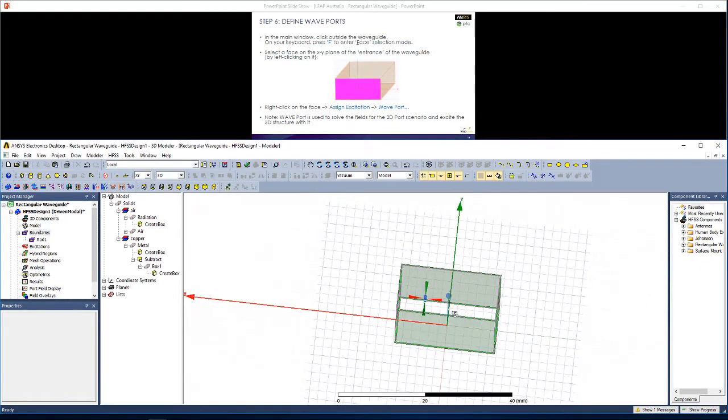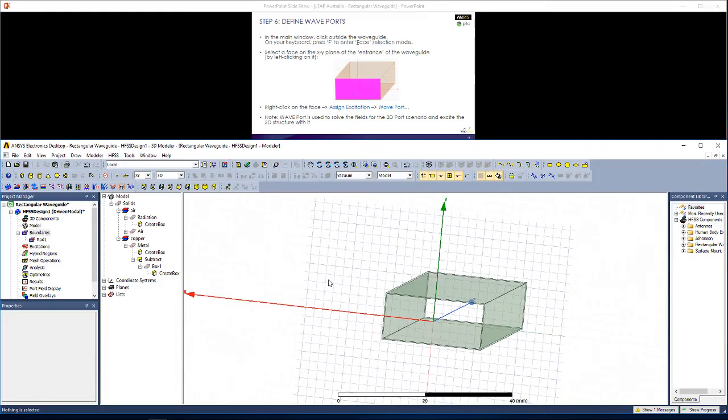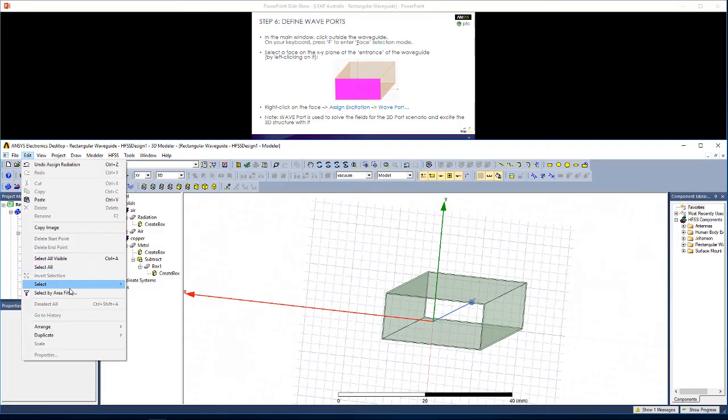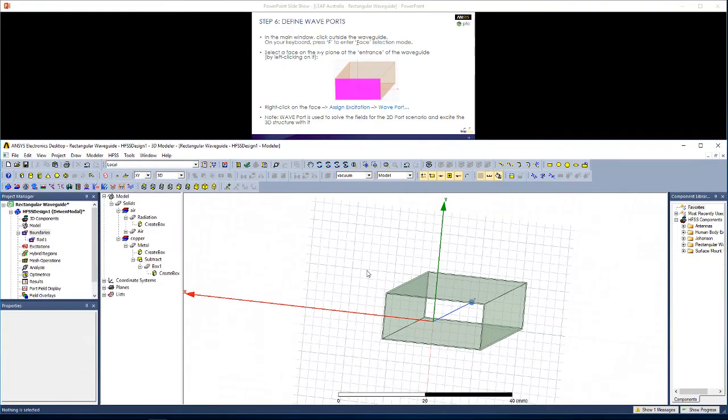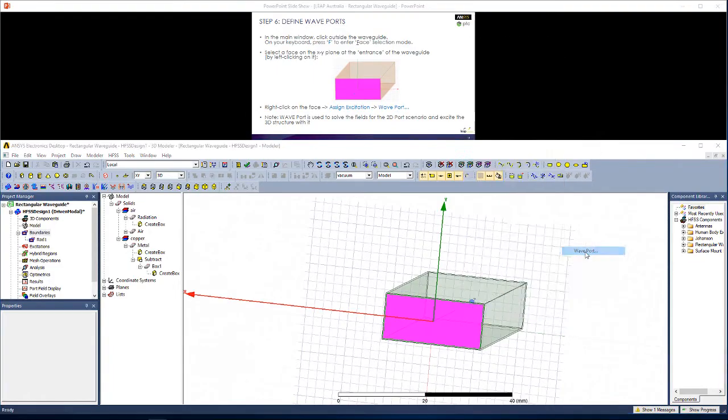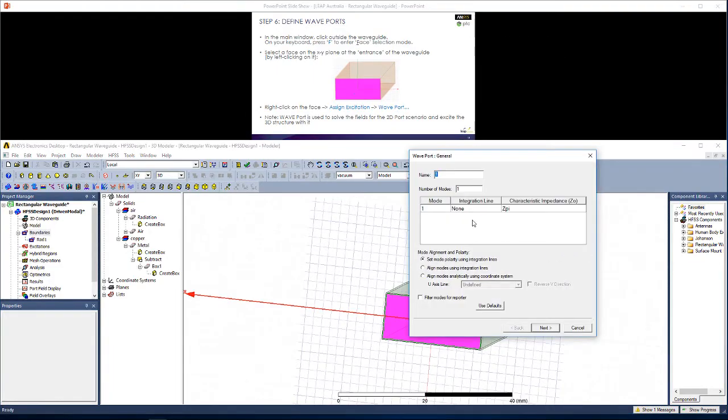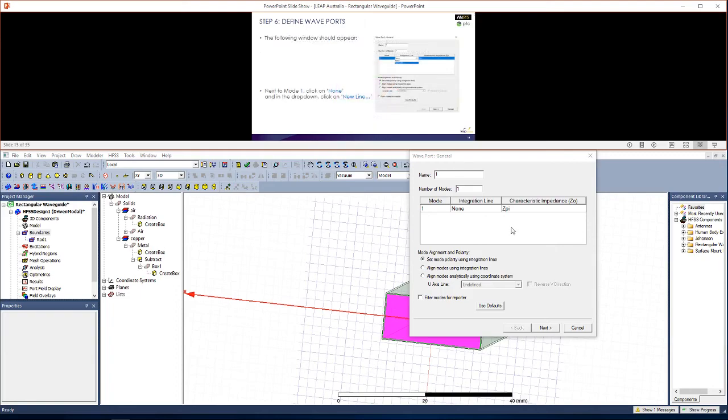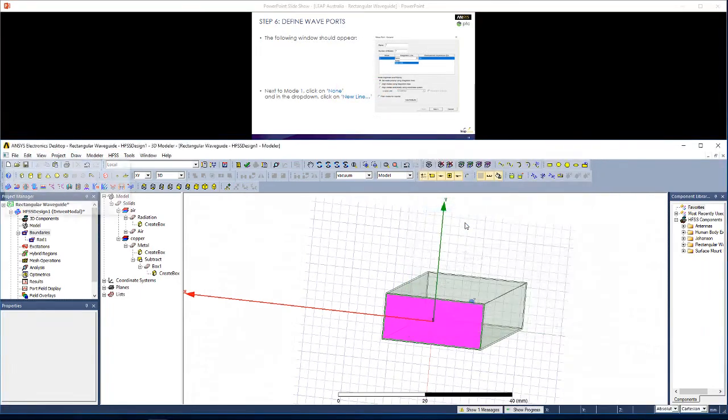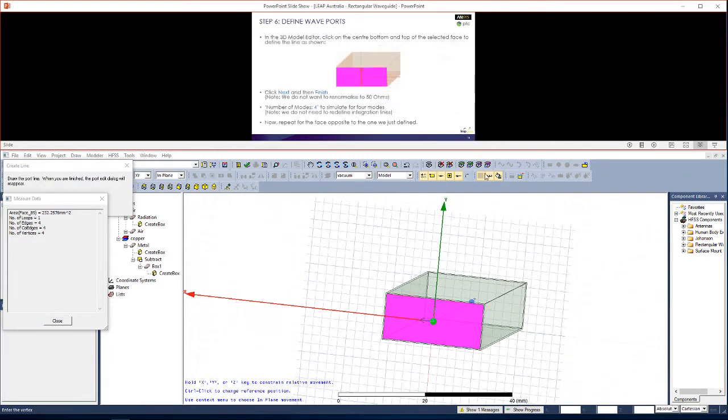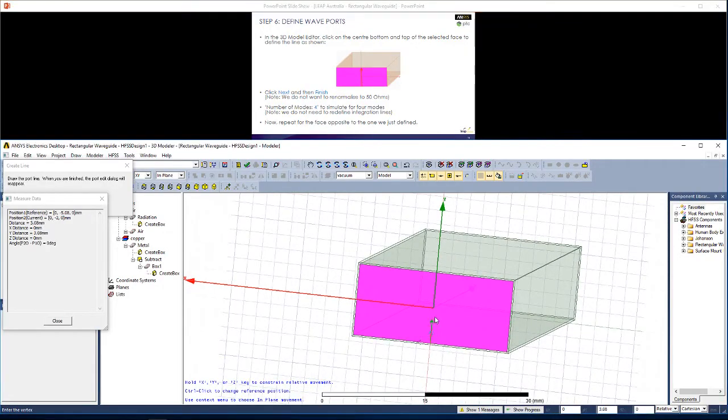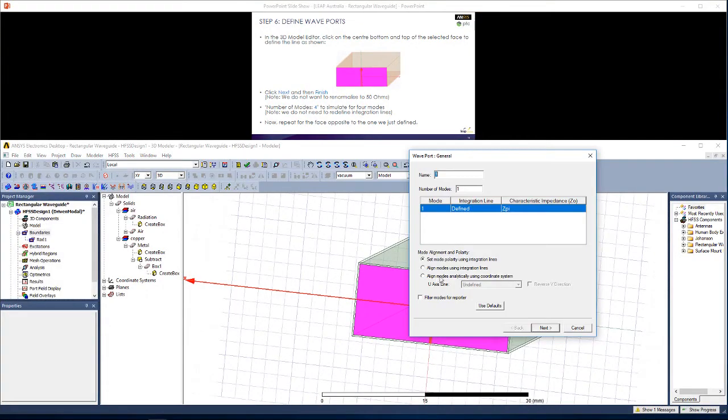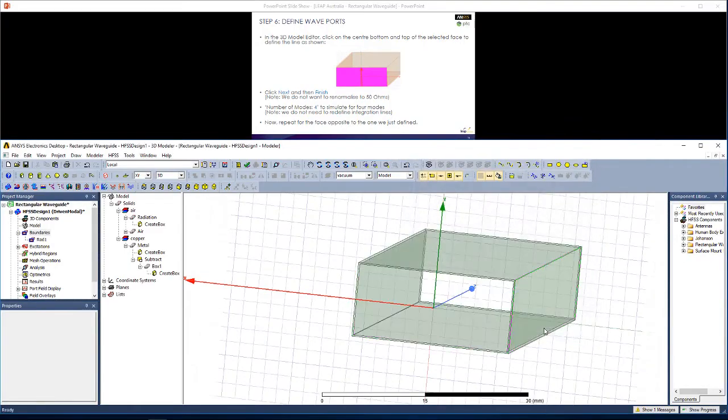Now we're ready to define wave ports at either end of the wave guide. In the main window, if you press F, you'll enter face selection mode. You could also go to edit, select and go faces. Select a face at one end of the wave guide. Right click, assign excitation, wave port. Here, under integration line, we're going to define an integration line. So we click new line. In the main window, we need to select the center point at those two points as shown.